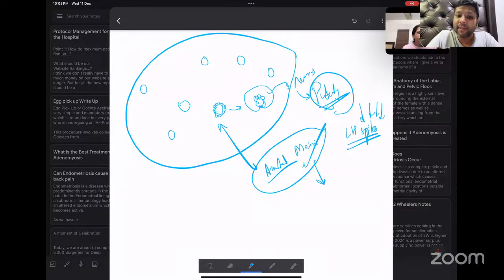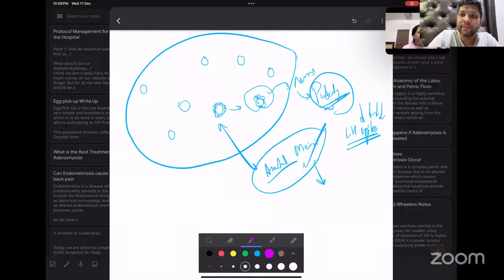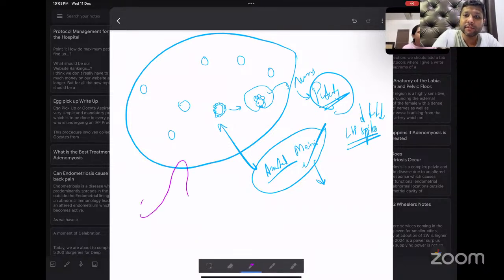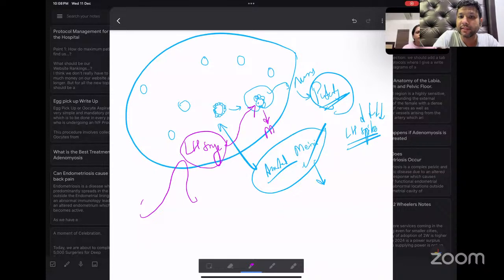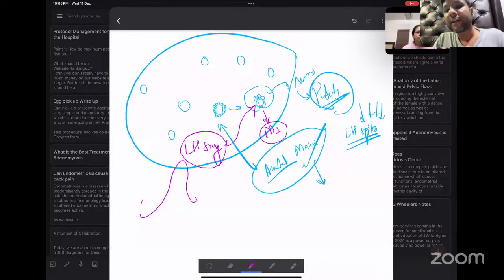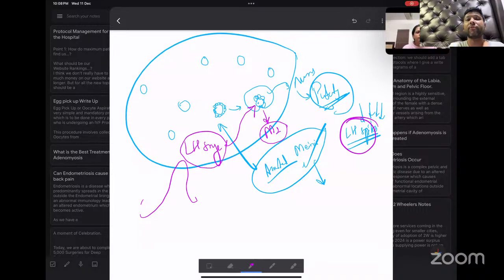In every menstrual cycle, there is the LH surge. Only when this LH surge occurs does the oocyte present inside undergo further maturation, so that when it is released it gets released as a metaphase 2 oocyte. This is the most critical point of this lecture: the LH spike is essential for oocyte maturation to occur.